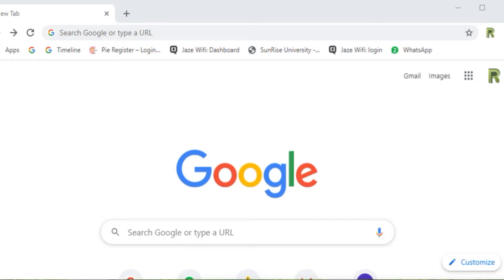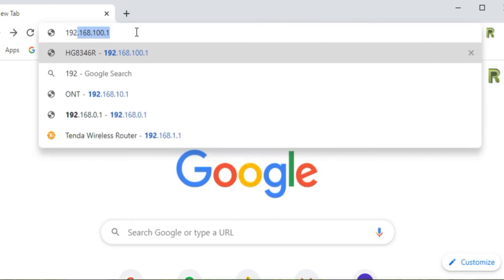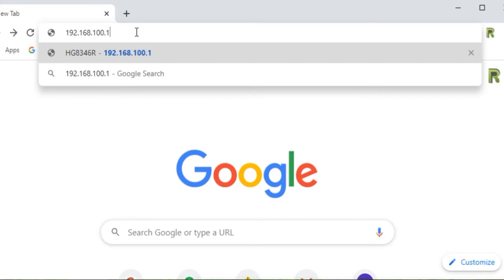Hi guys, welcome back to my YouTube channel. I'm Rajesh Nayak. Today I will guide you on how we can configure a Huawei ONT. Let's check its IP address — it is 192.168.100.1.